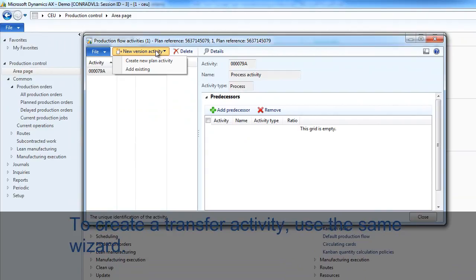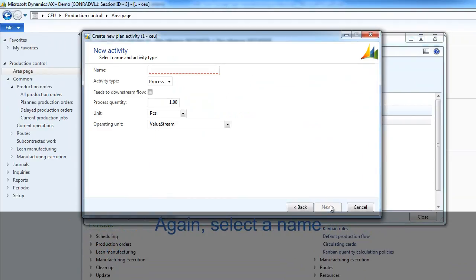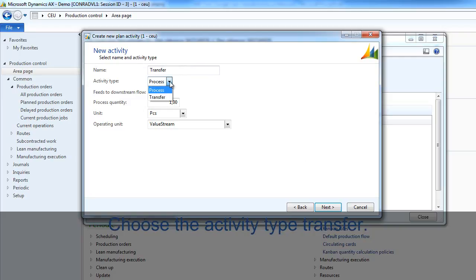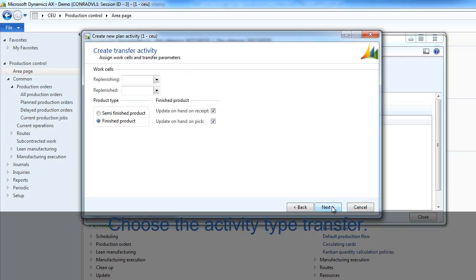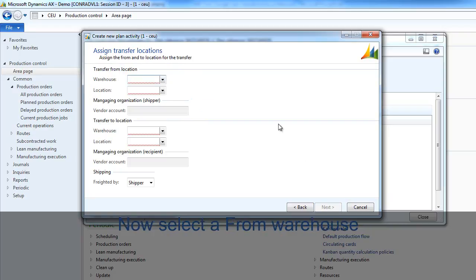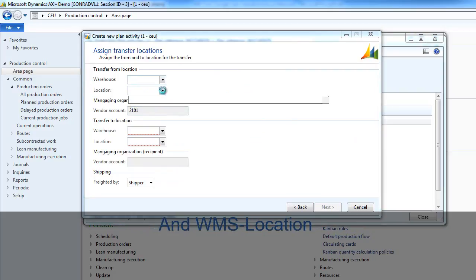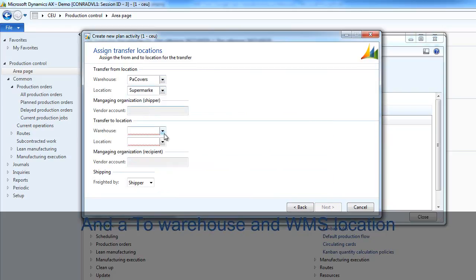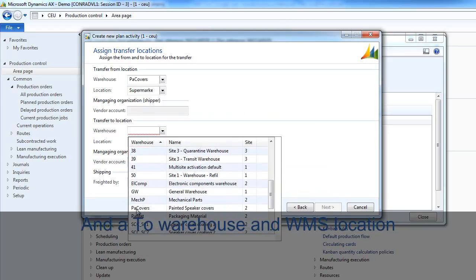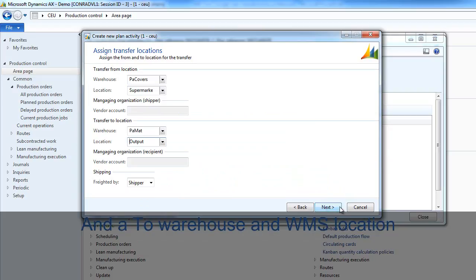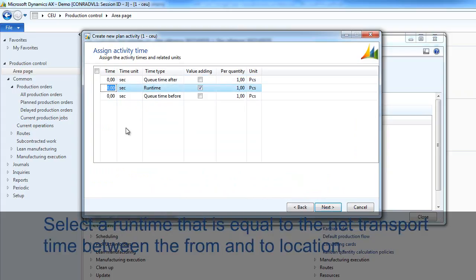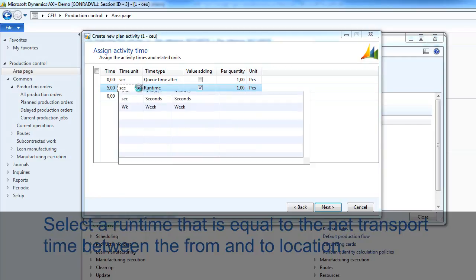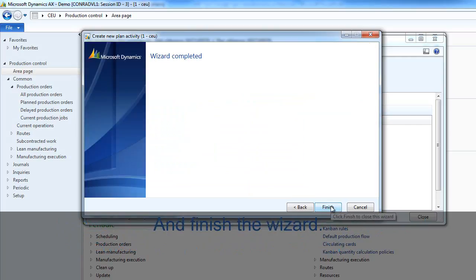To create a transfer activity, use the same wizard. Again, select a name and choose the activity type transfer. Now select the from warehouse and WMS location, and a to warehouse. Select the runtime which is equal to the net transport time, and finish the wizard.